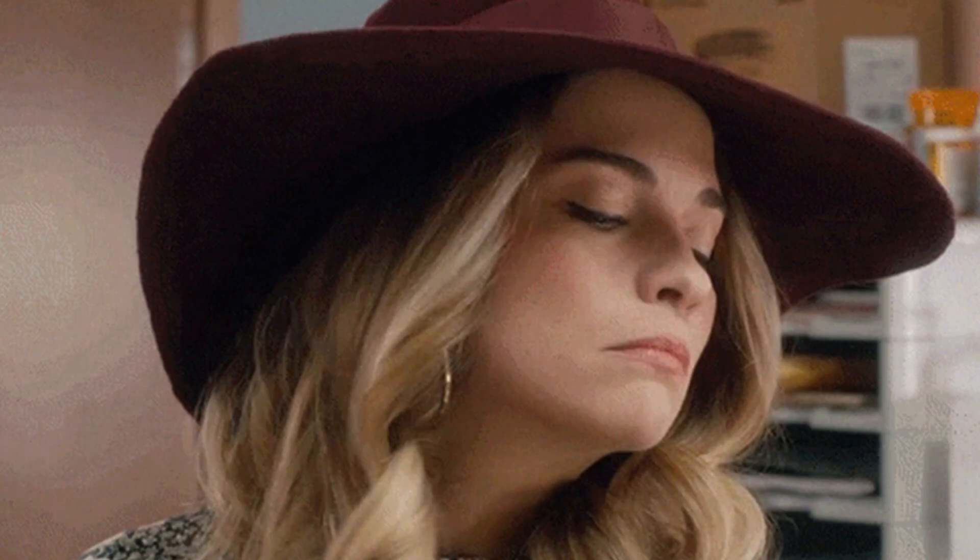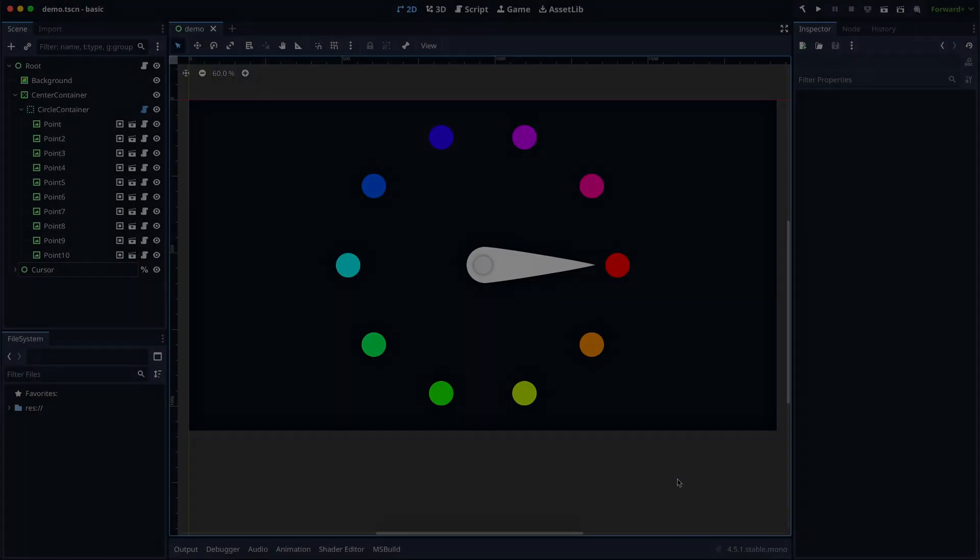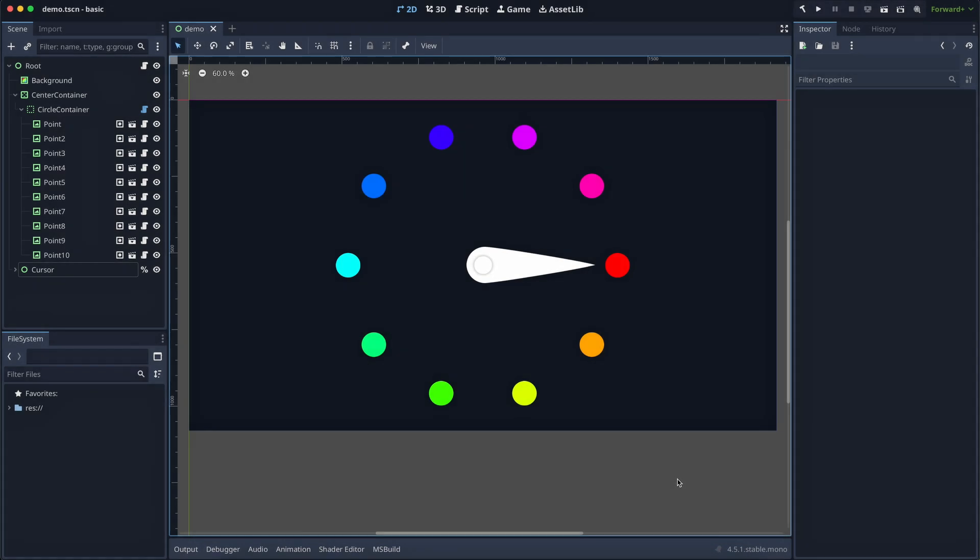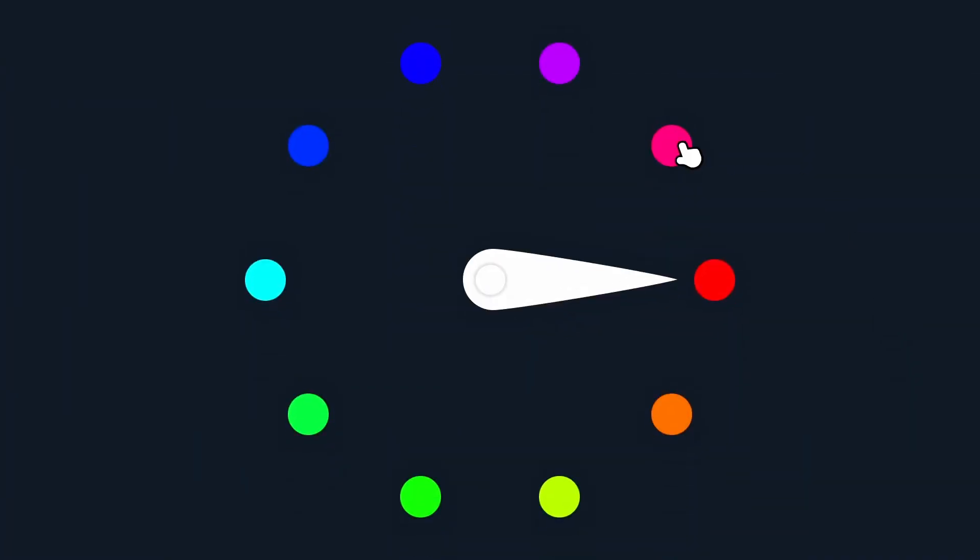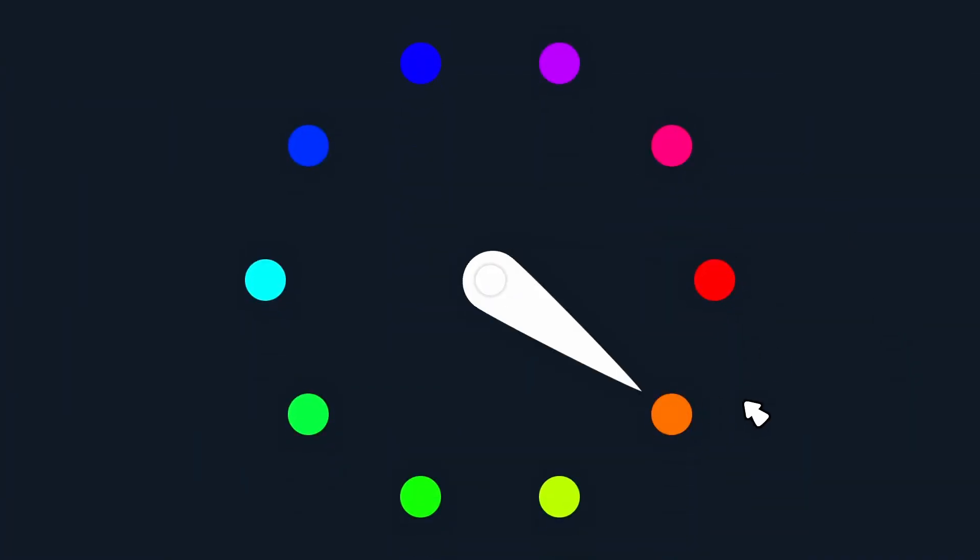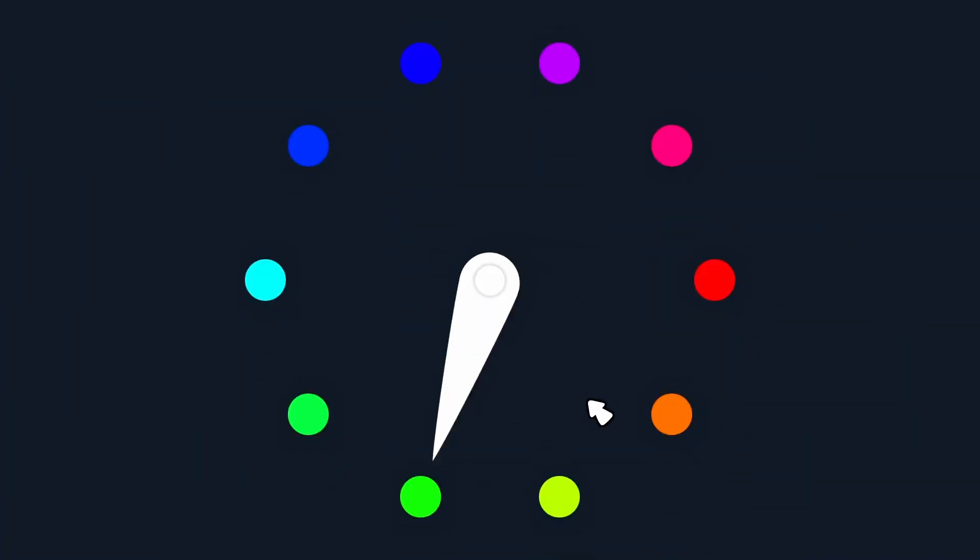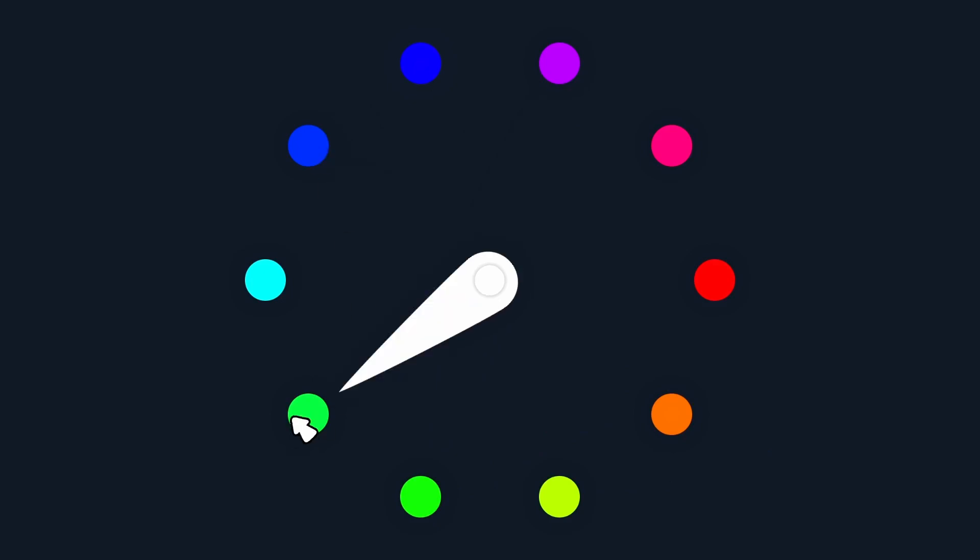But anyway. Okay, so suppose that you've got some 2D elements or a UI component like this gauge here. The idea is that whenever I click on one of those circles, one of those points, the cursor needle in the middle will rotate to face it.